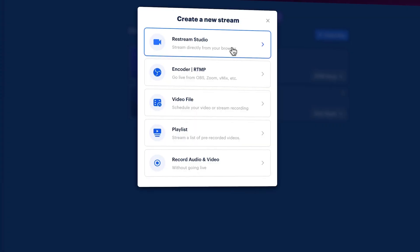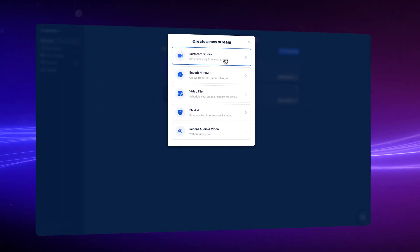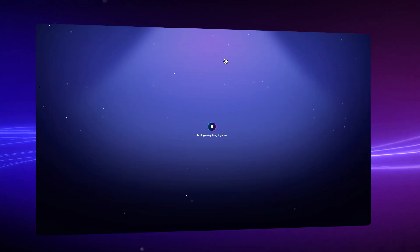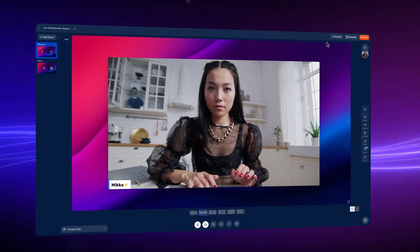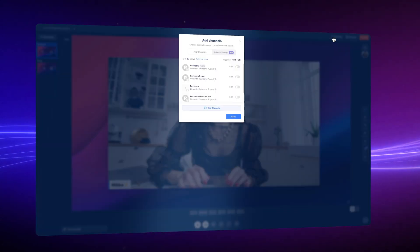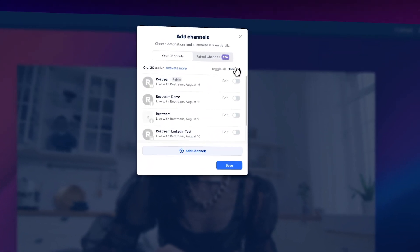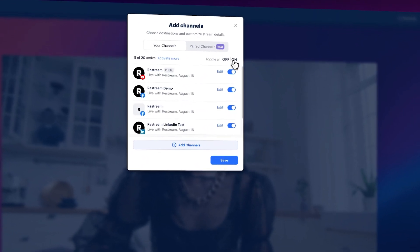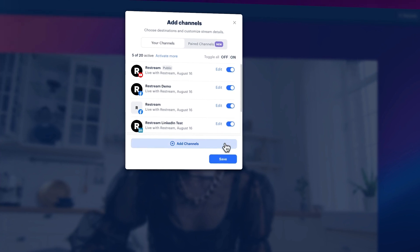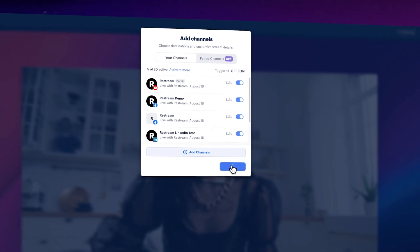And you're basically ready to set up an event and go live. You can add a stream to an existing LinkedIn event or create one through Restream and add other channels at the same time.